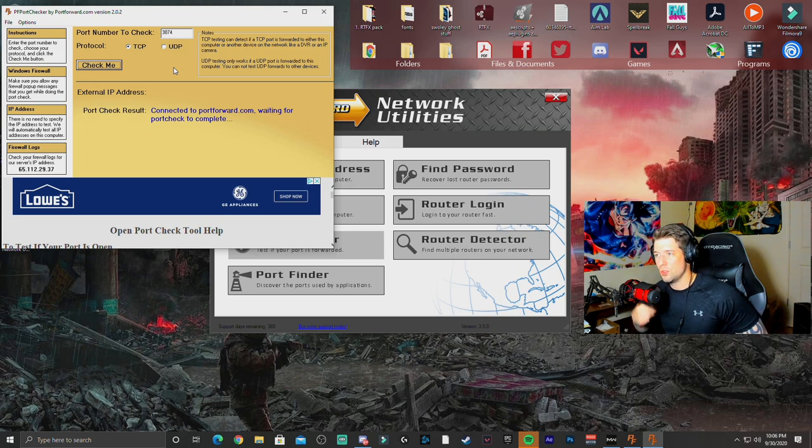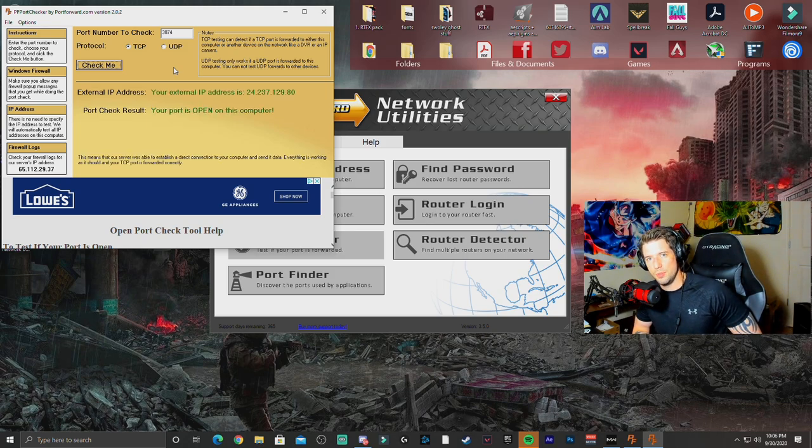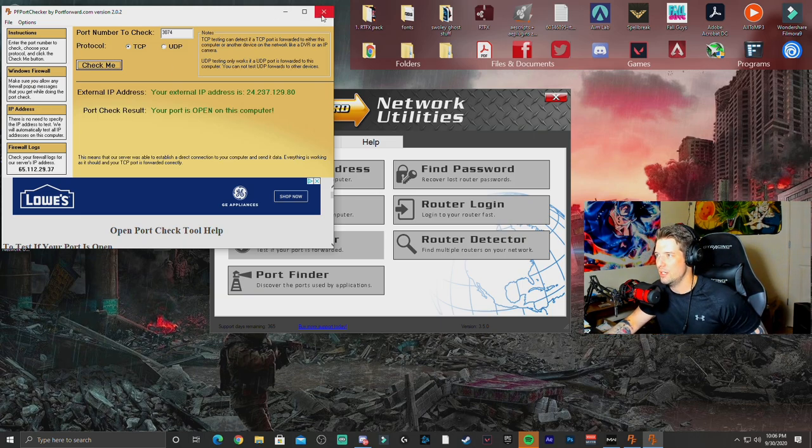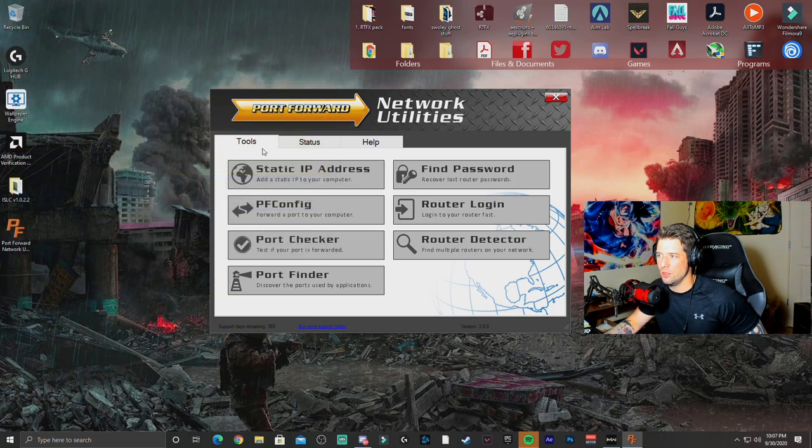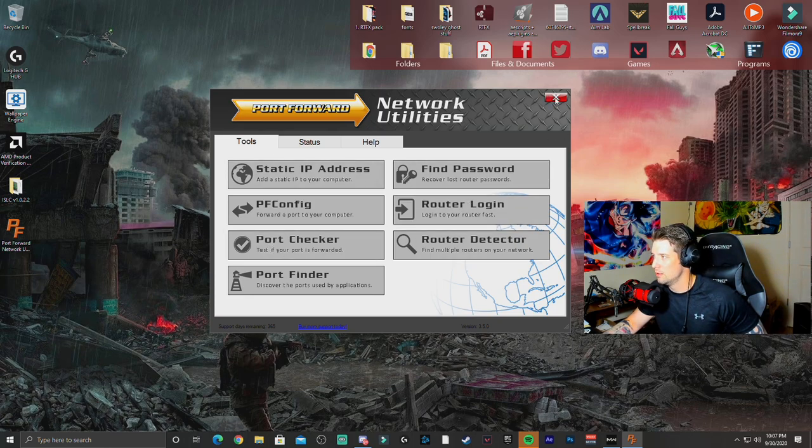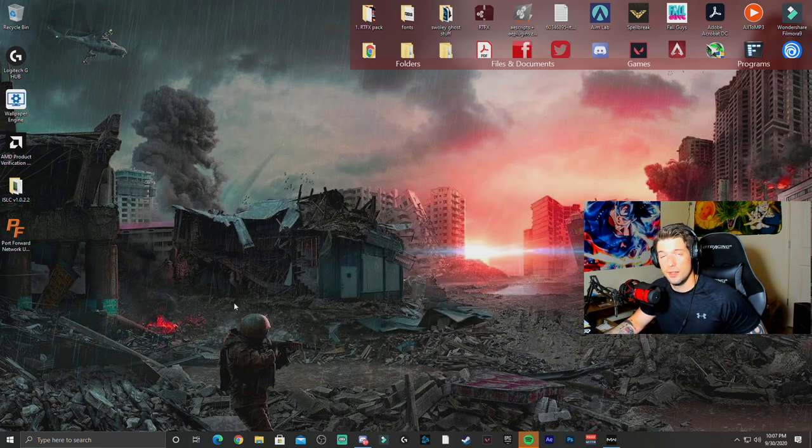Give it a second. And then it's going to say, your port is open on this computer. That is a great sign, guys. So as soon as you actually find out that the port is open, you can go ahead. You can close everything. And then all you have to do is open up the game.